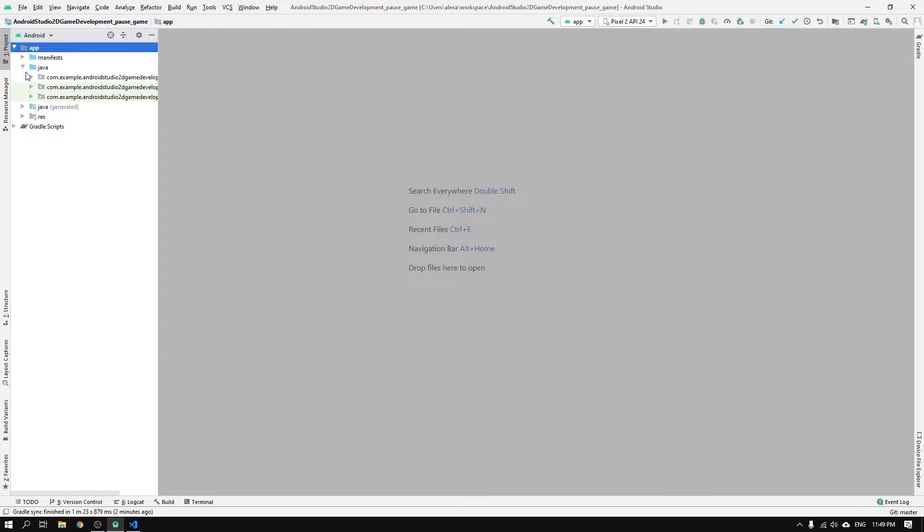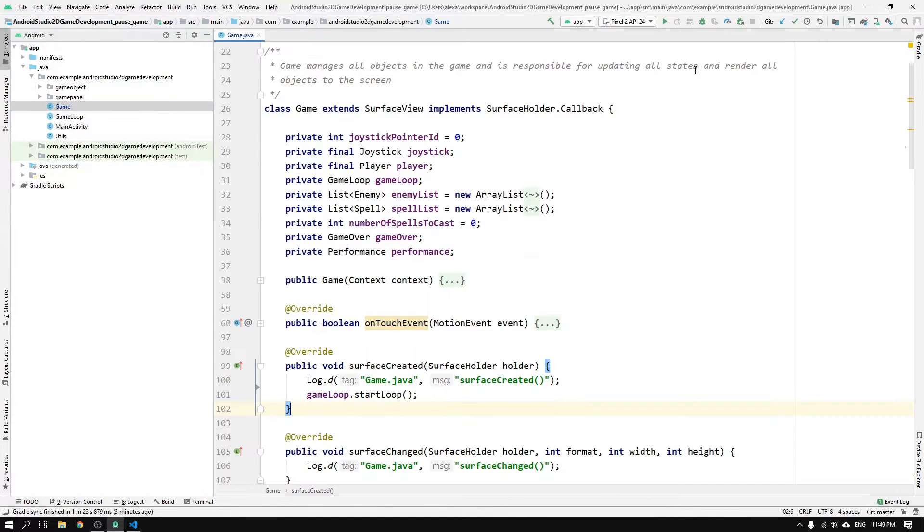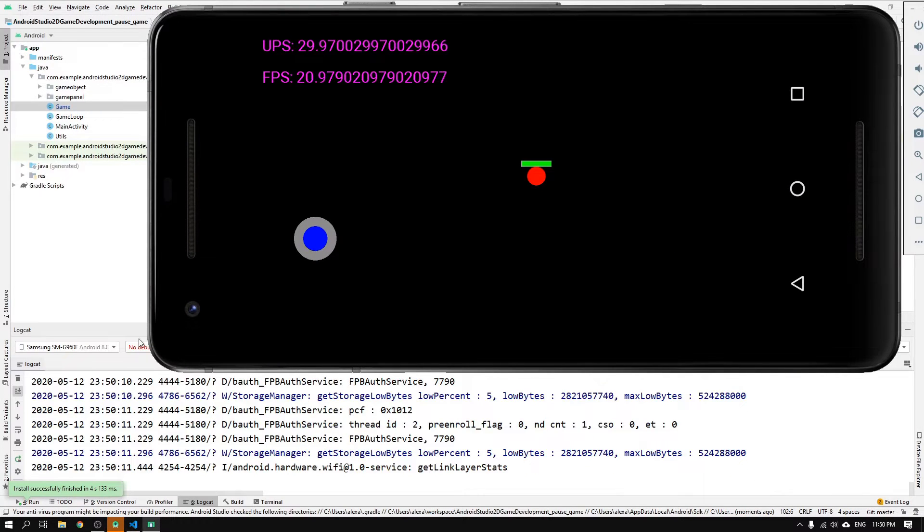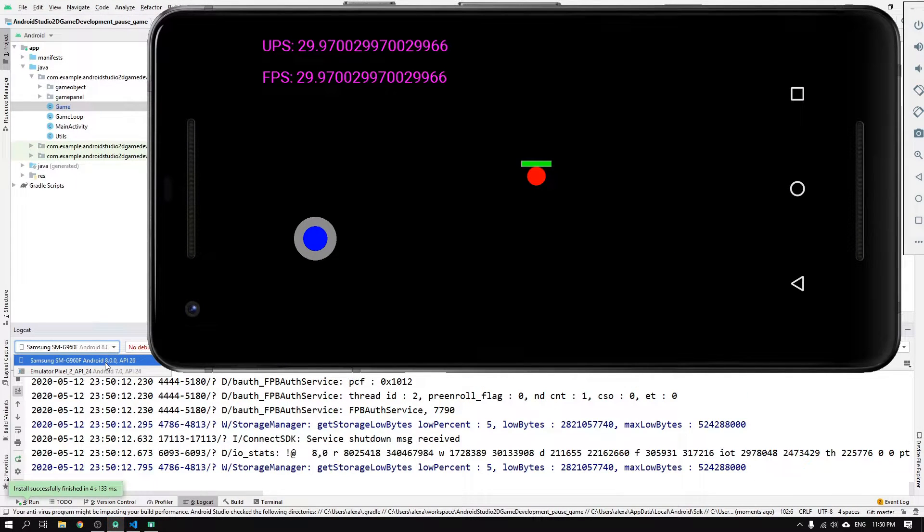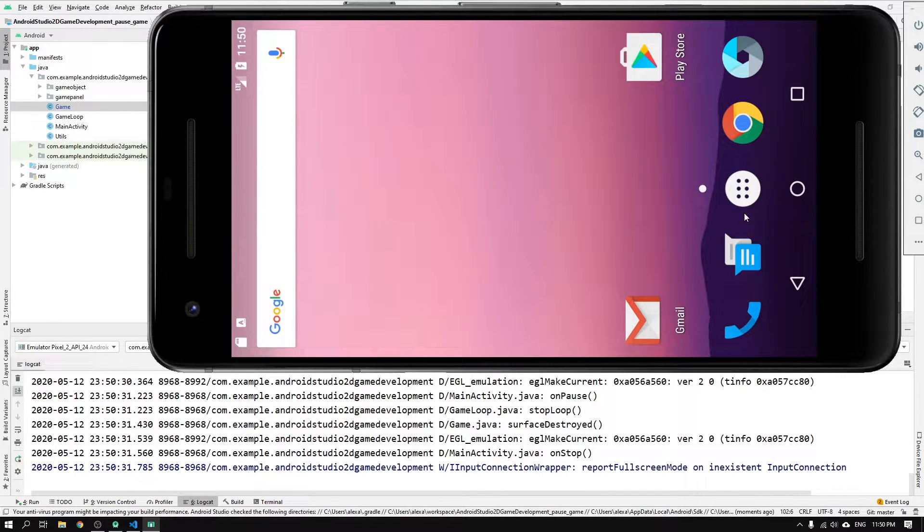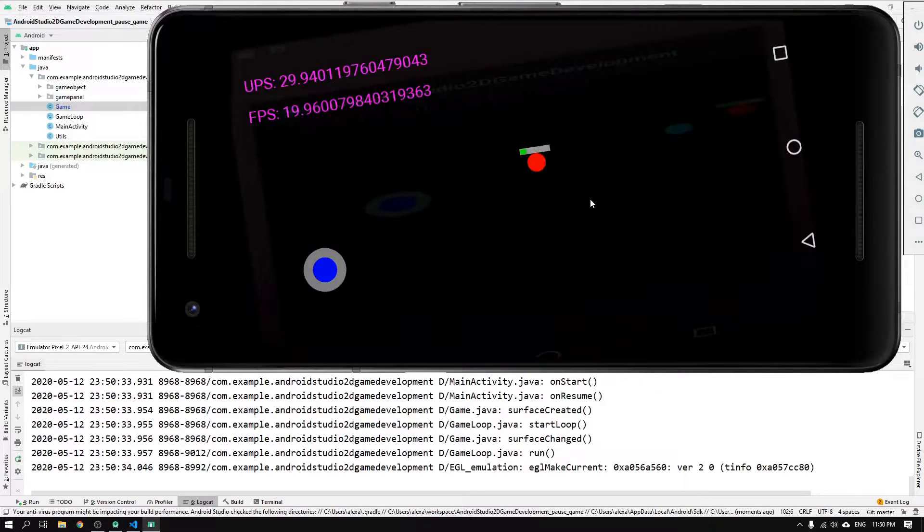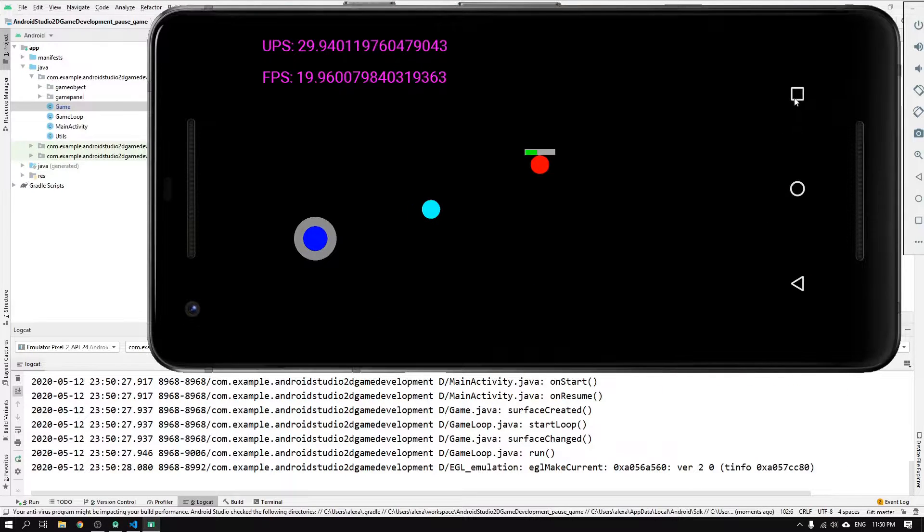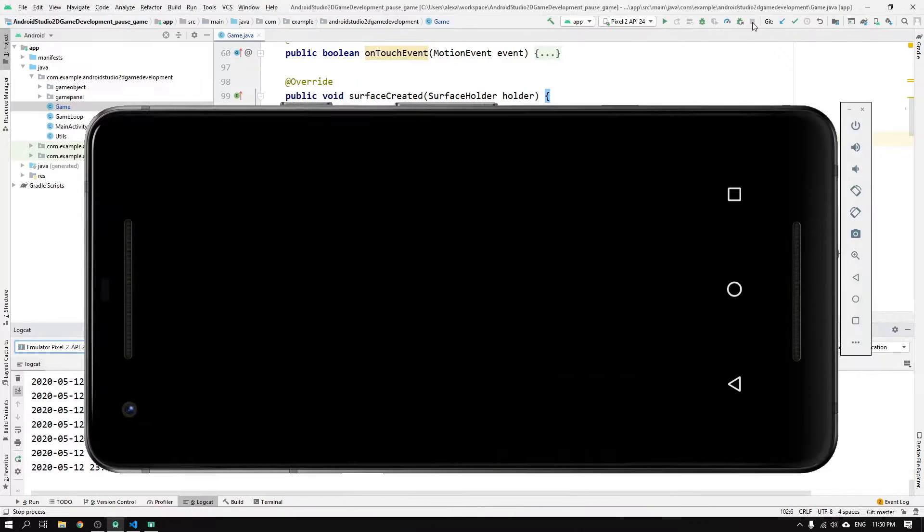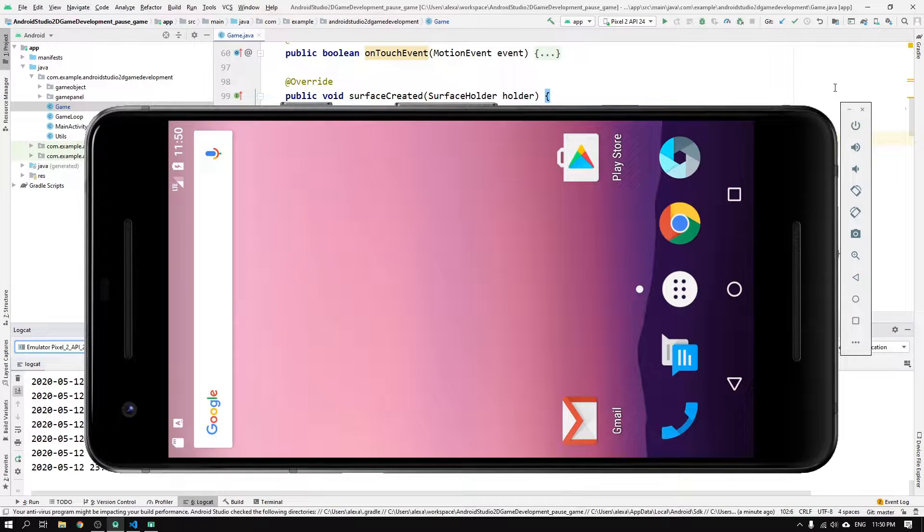First, we can navigate to the game activity and just run the app in the usual emulator that we have been using thus far. We see now that we can go to the home menu and back to the app, as well as go to the app's overview menu and back to the game without anything crashing.